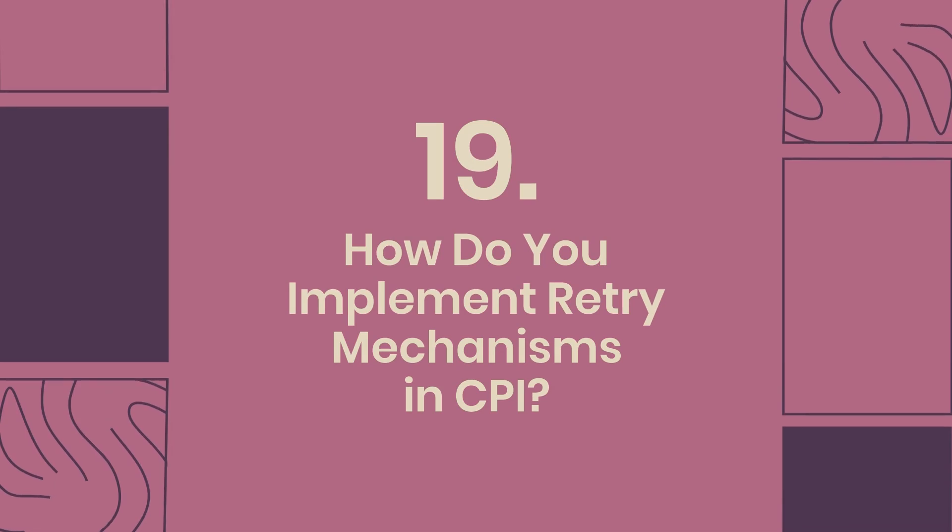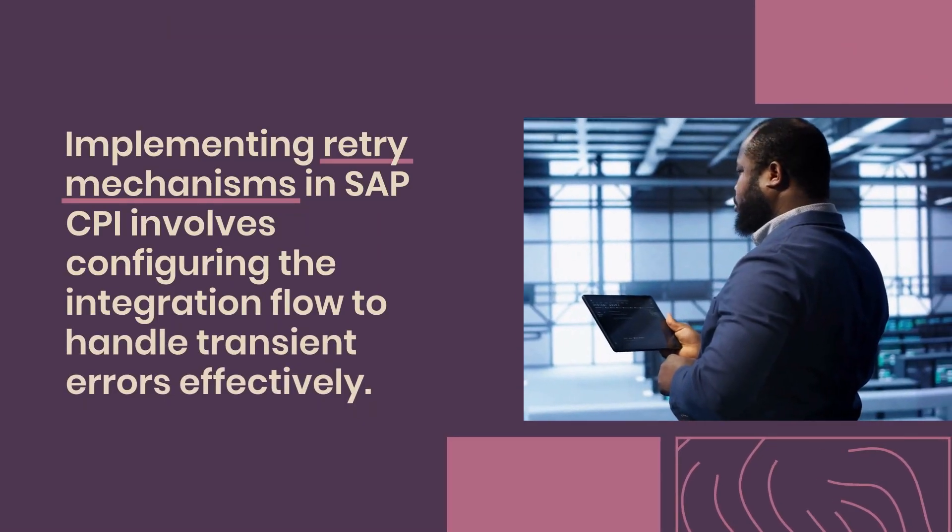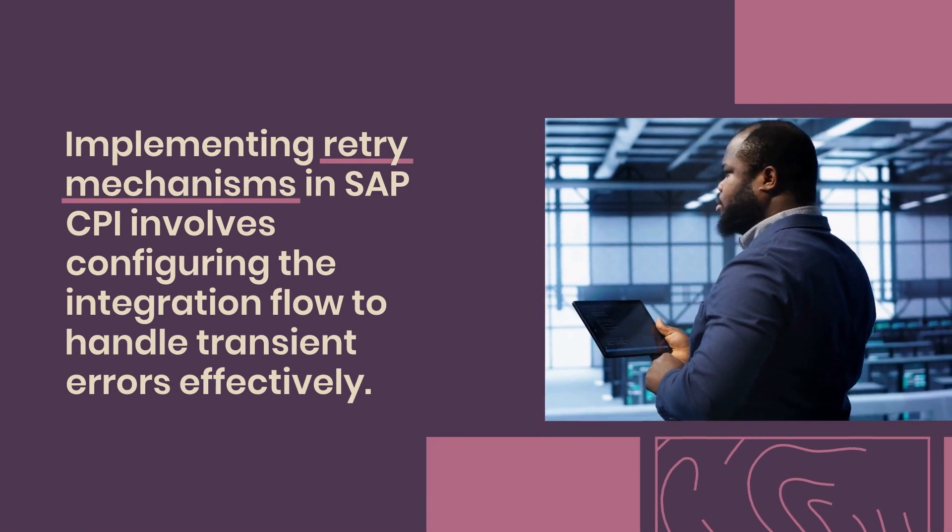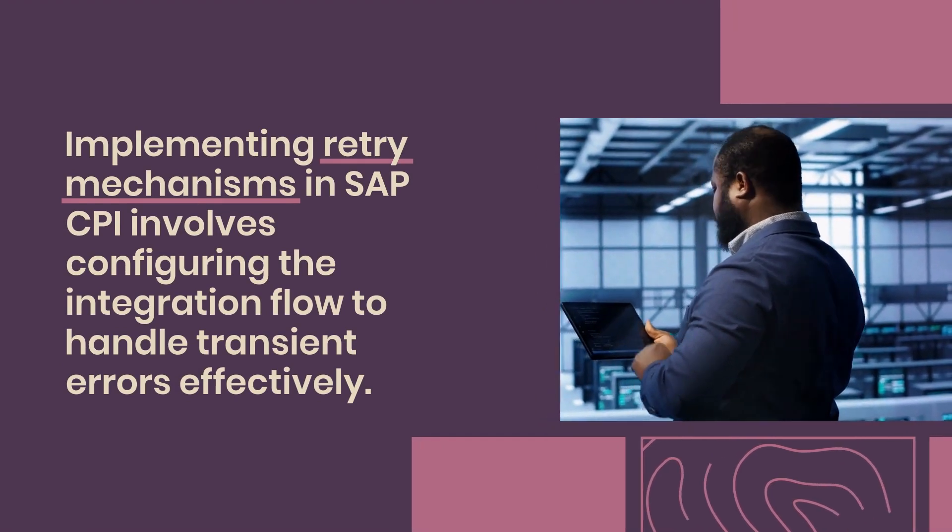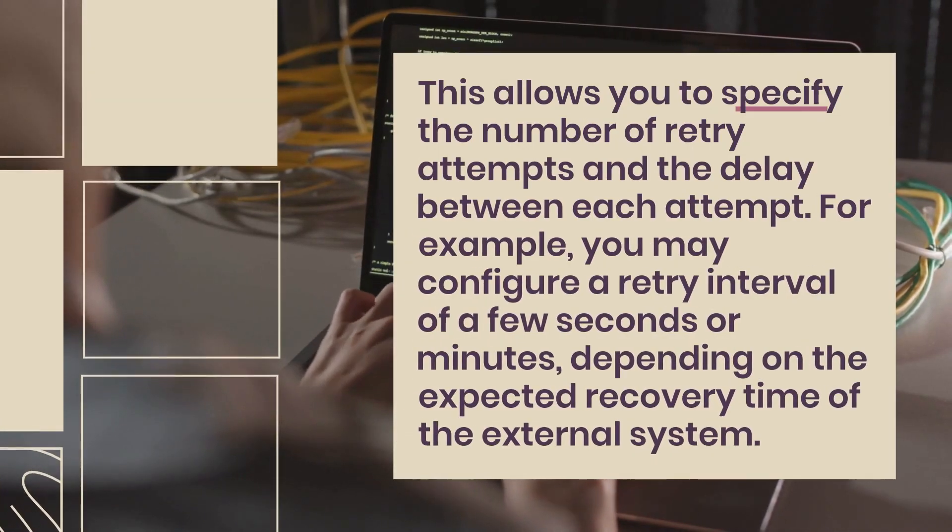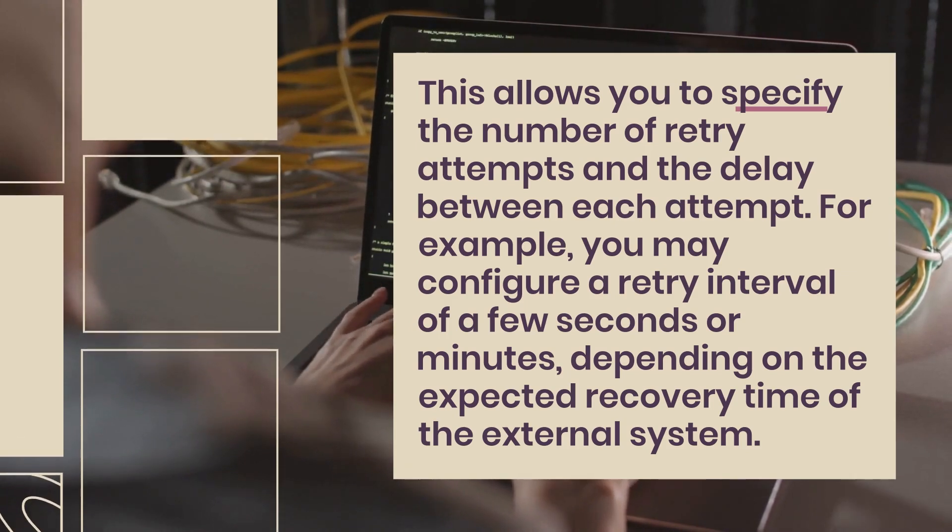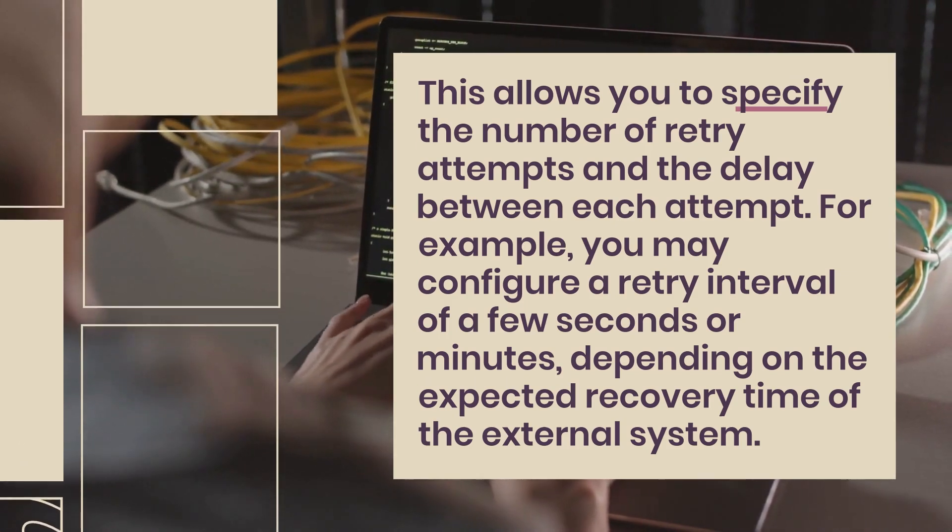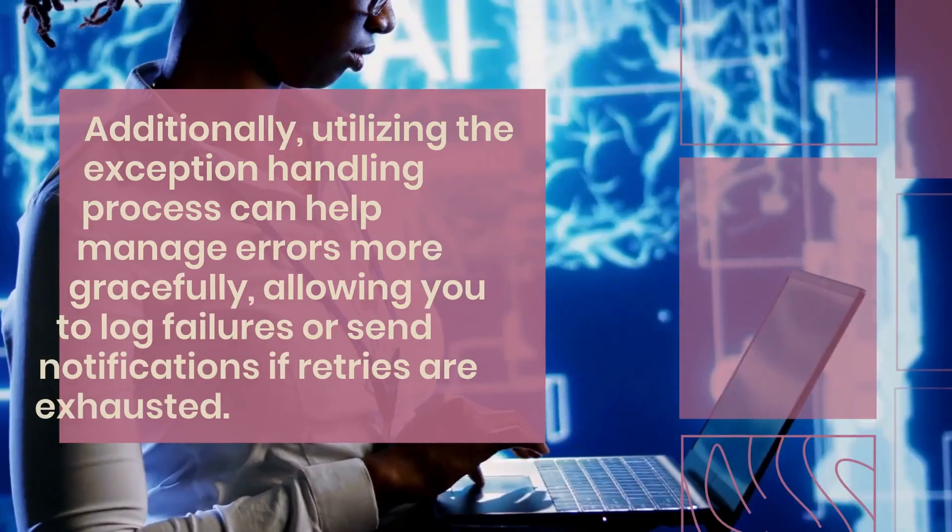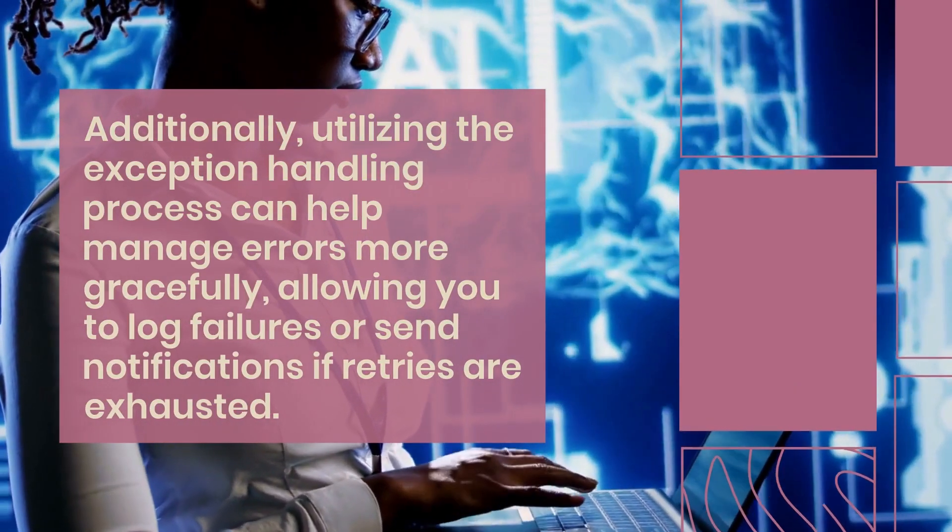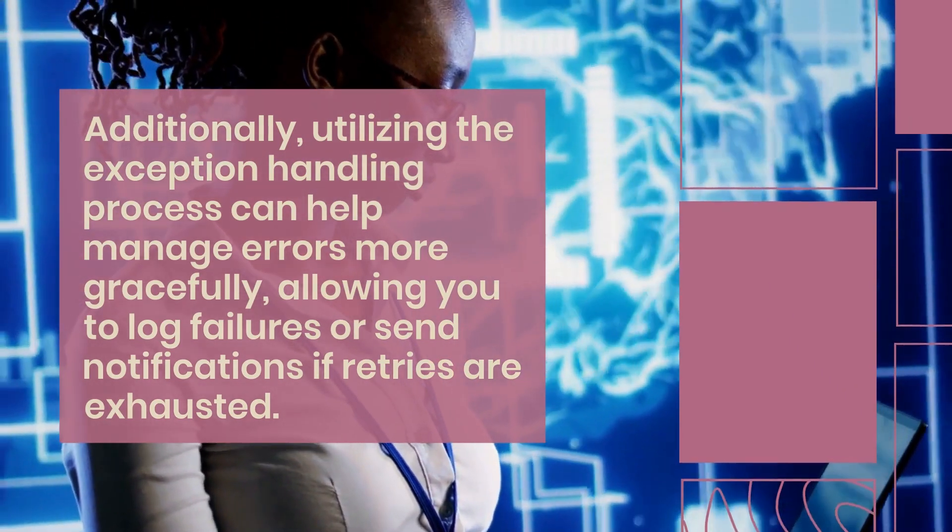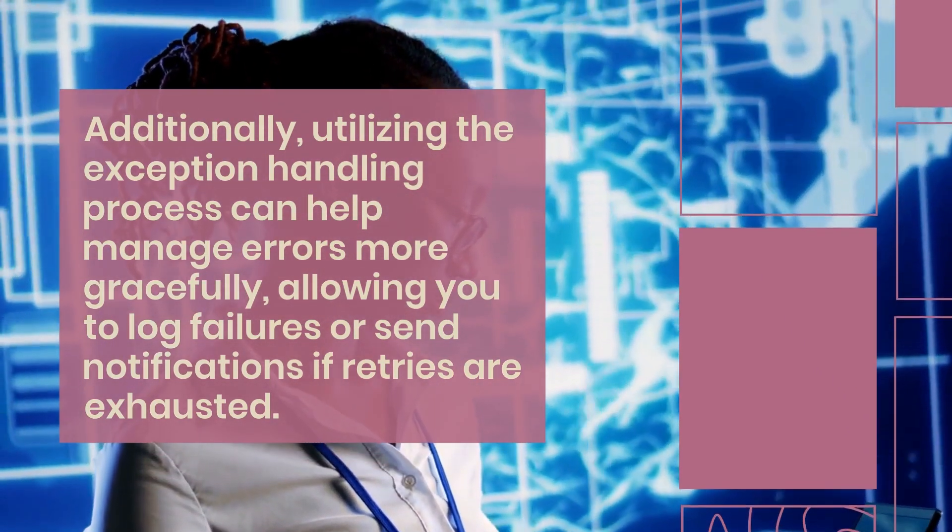19. How do you implement retry mechanisms in CPI? Implementing retry mechanisms in SAP CPI involves configuring the integration flow to handle transient errors effectively. This allows you to specify the number of retry attempts and the delay between each attempt. For example, you may configure a retry interval of a few seconds or minutes, depending on the expected recovery time of the external system. Additionally, utilizing the exception handling process can help manage errors more gracefully, allowing you to log failures or send notifications if retries are exhausted.